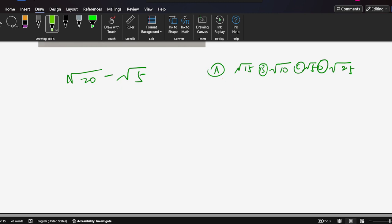So the choices are A, B, C, D. A is square root of 15, B is square root of 10, C is square root of 5, D is square root of 2.5. But normally, students can do that. They do the equal, not here.